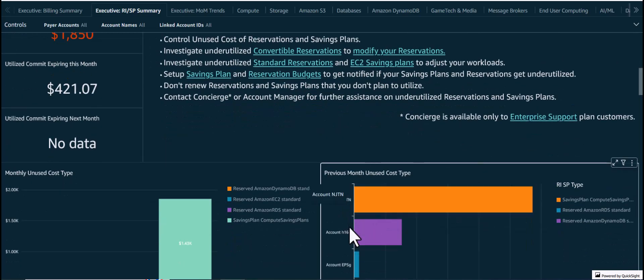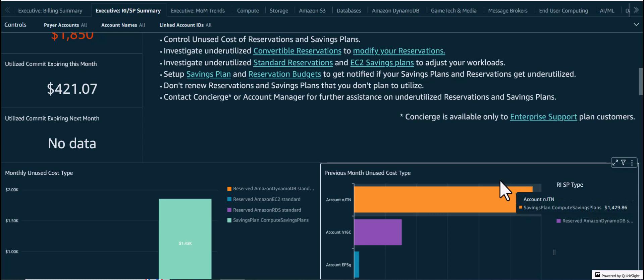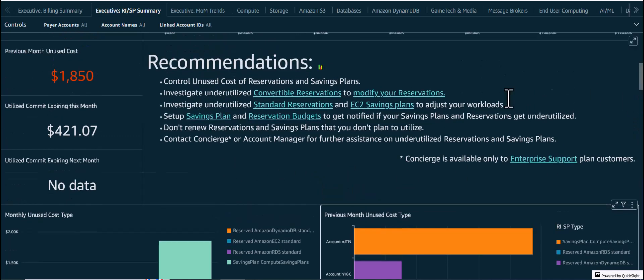It also shows the unused cost from the underutilization of RISP, broken down by account and the type of RISP that are unused. It is useful to set up Savings Plans and reservation budgets to get notified on underutilization. In this case, the previous month had an unused cost of about $1,850, primarily coming from underutilization of Savings Plans in account NJTN.